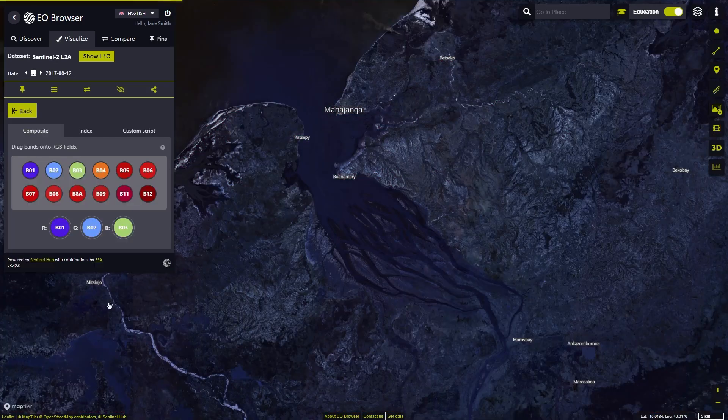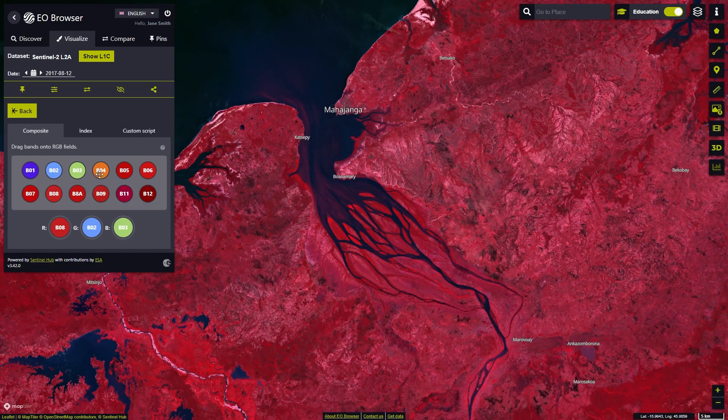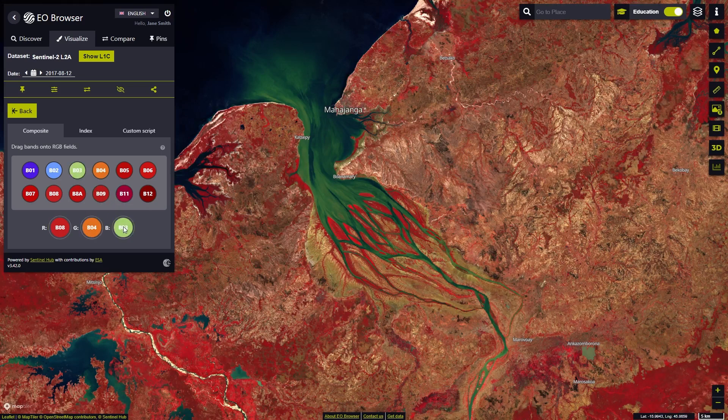To modify the image, we can create our own visualization or play with the effects and advanced options.